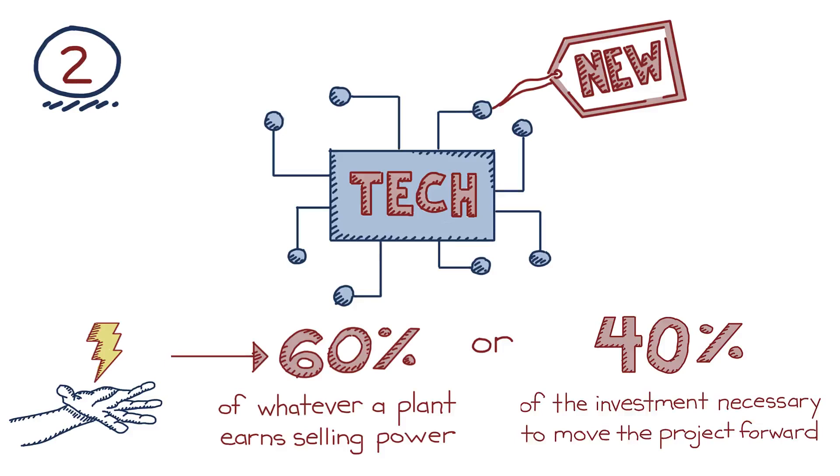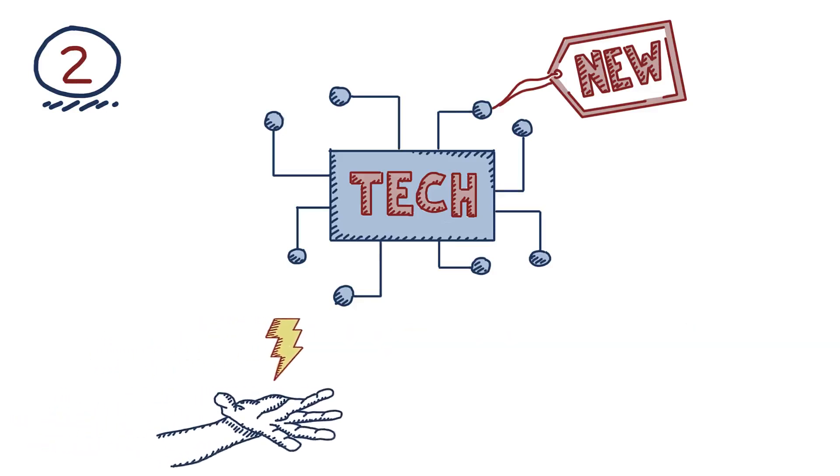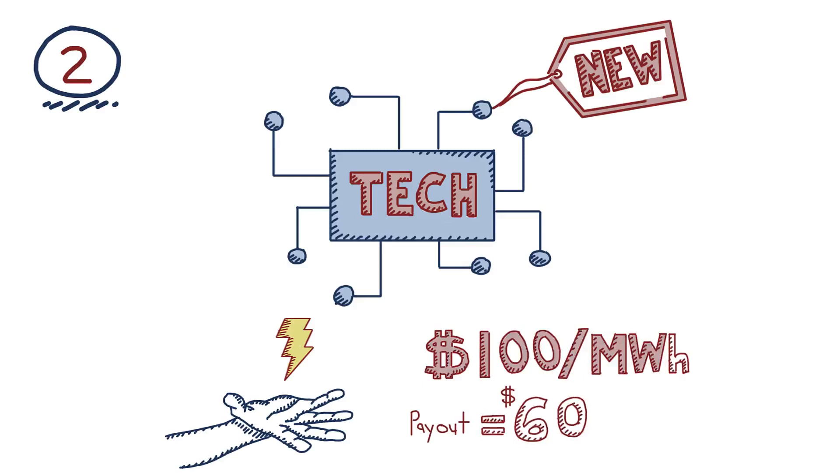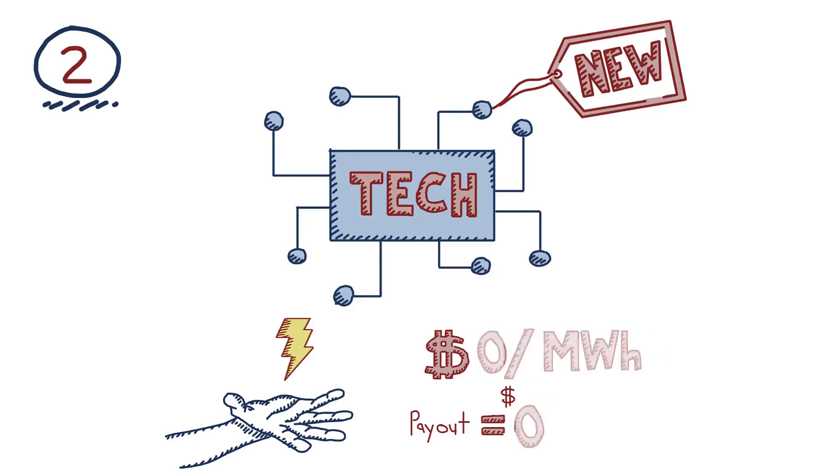In the case of the Emerging Energy Technology Production Credit option, that means that if the market values power at $100 in one hour, and the plant meets that demand, the incentive pays out $60 for that hour. On the other hand, if the market only values power at $10 during an hour, which might occur when the temperatures are moderate, it would only pay out at $6 during that hour. At times when there's an oversupply of power and additional megawatt hours are valued at zero, the incentive would pay out nothing at all.